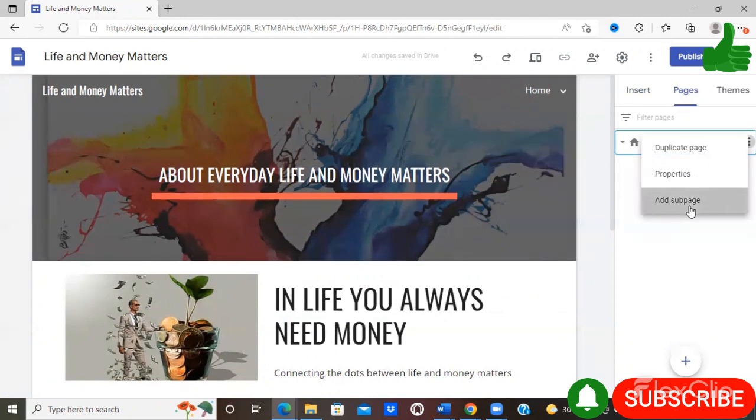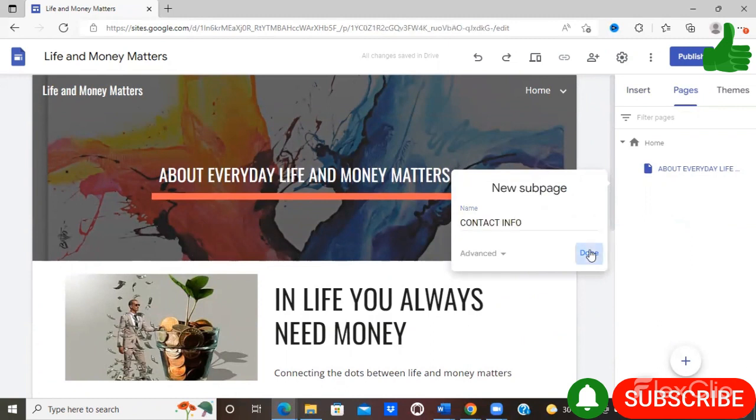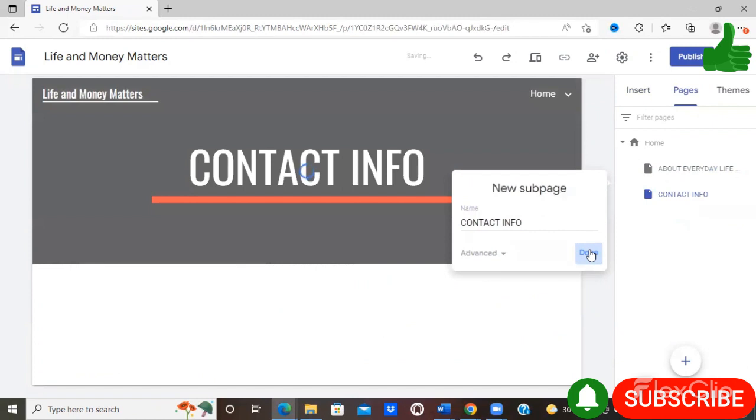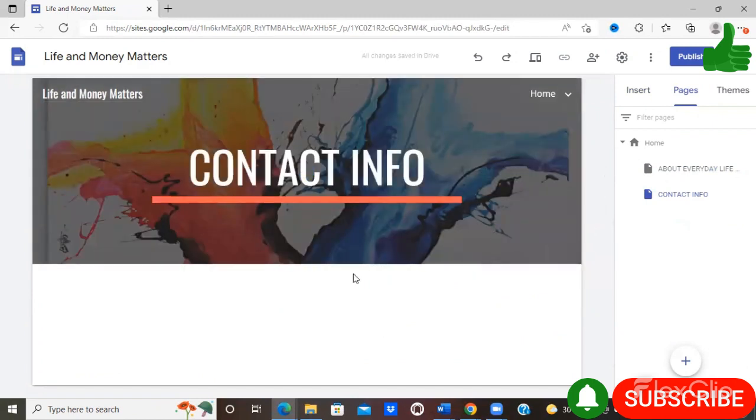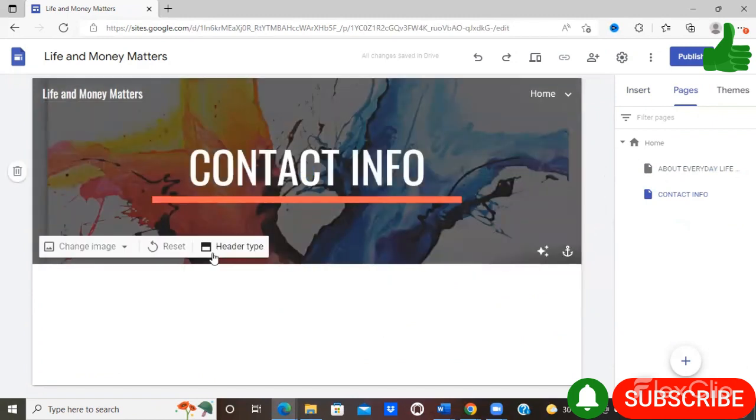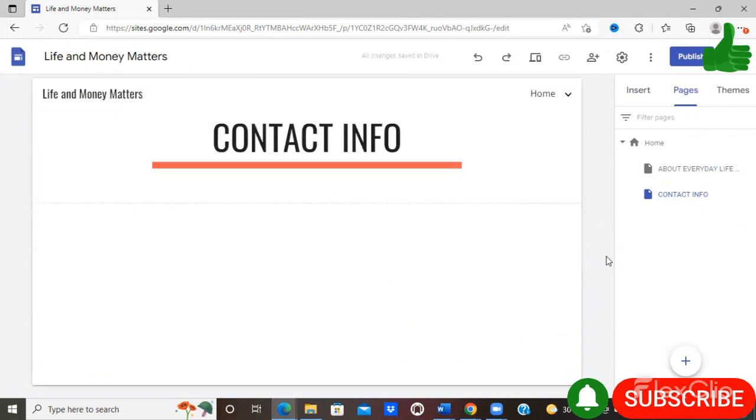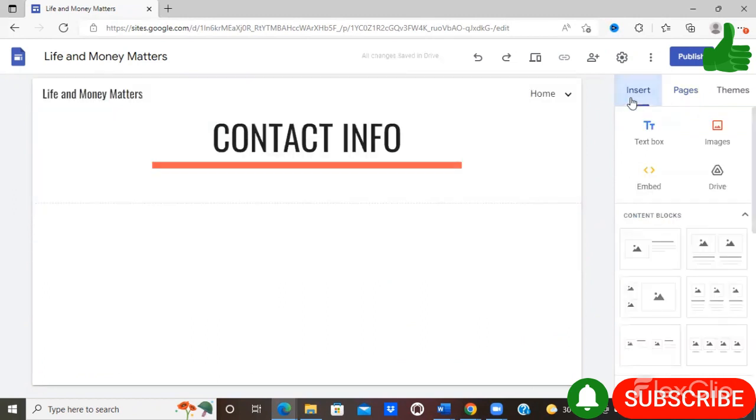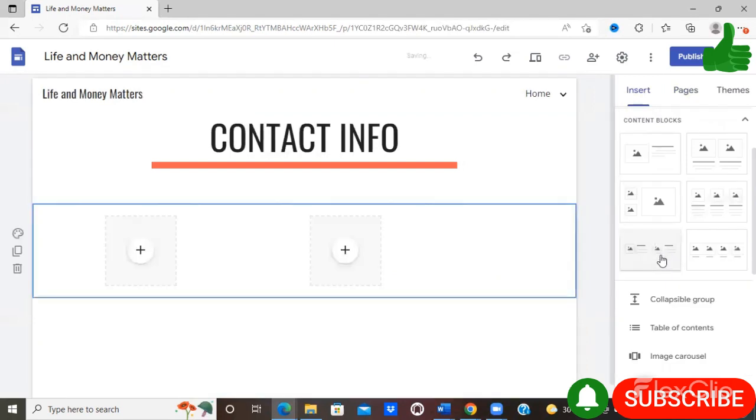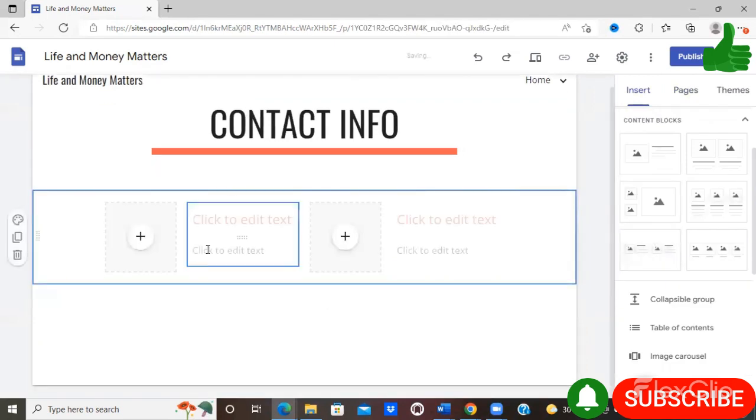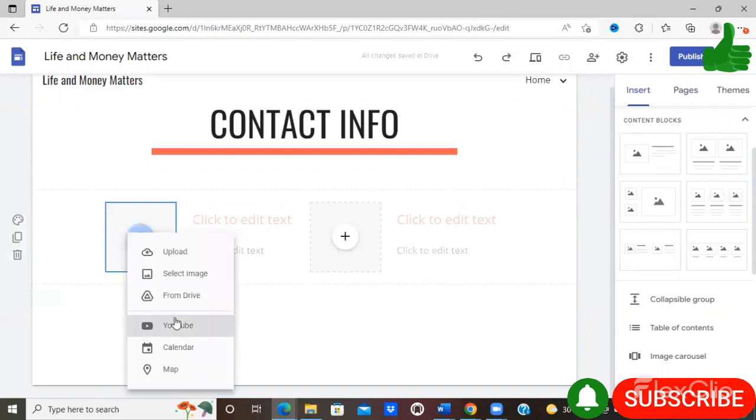Add a sub page, you want to provide some contact information. You can leave the same banner look again since you're continuing on, or you can choose a title only. And I'm going to go back to insert and add a content block.